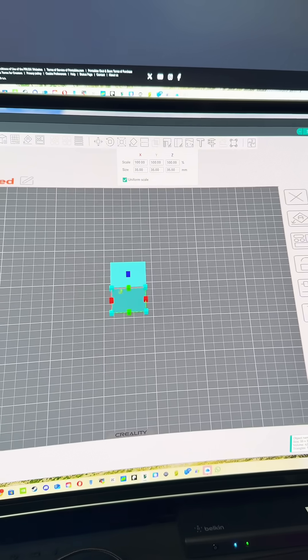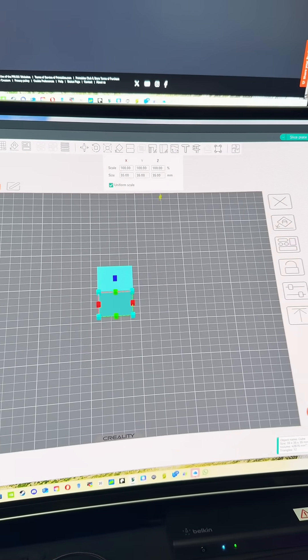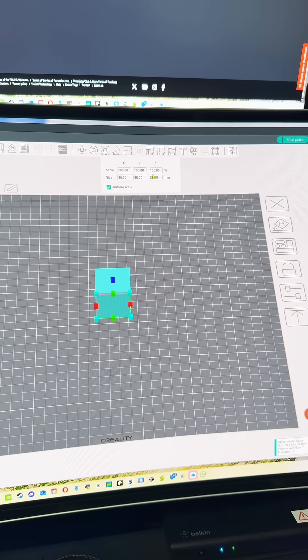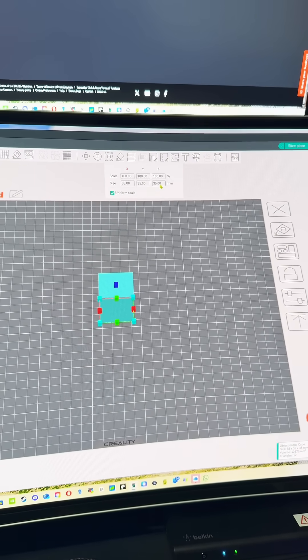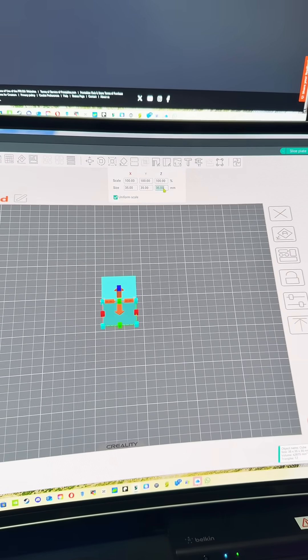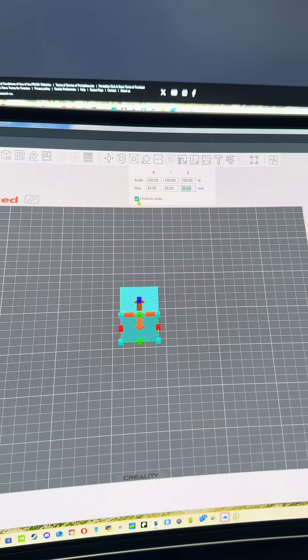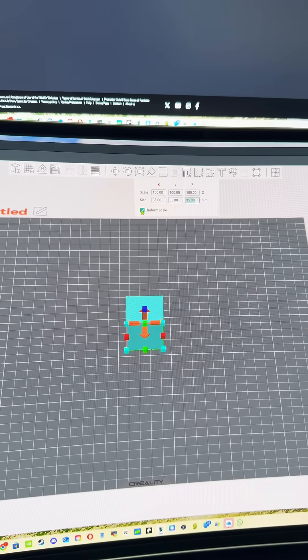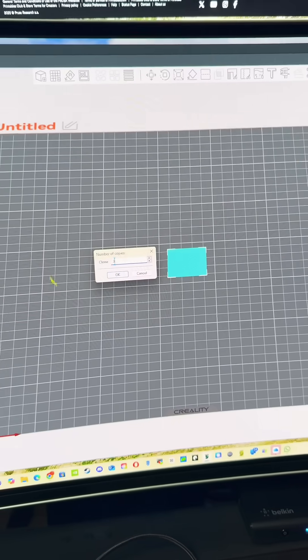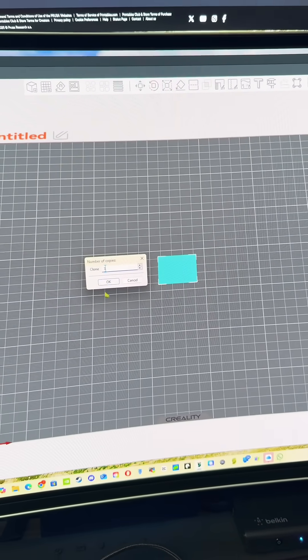And make sure that you do it down here on the size, not the scale. You'll also want to uncheck the uniform scale. Then you'll right click and clone that three times and then there you go.